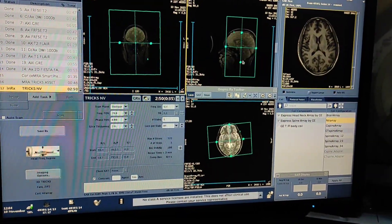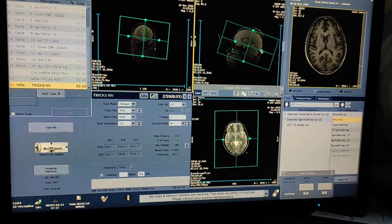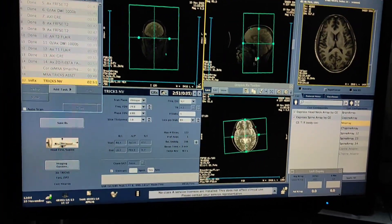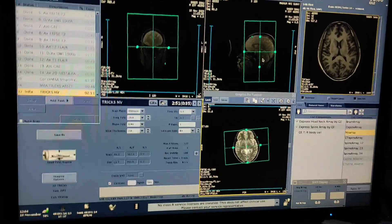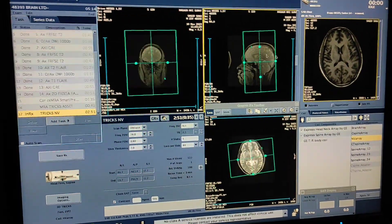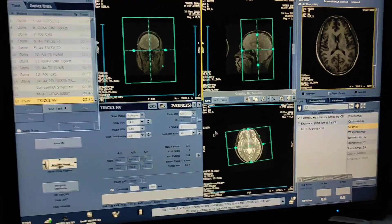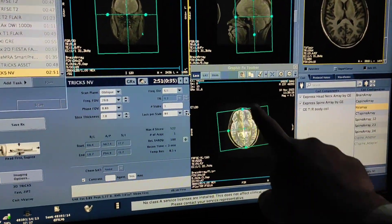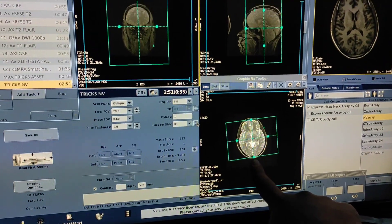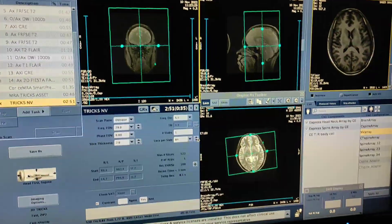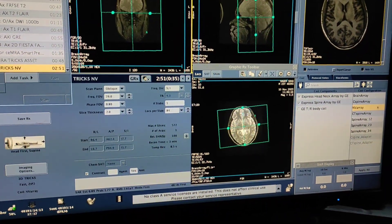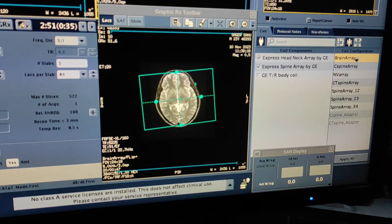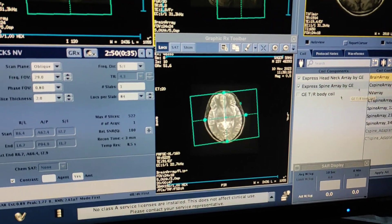Simply what you have to do is double-click on the TRICKS sequence and you have to plan anterior to posterior orientation. The images will be coronal, so we have to plan on axial anterior to posterior. We will get coronal, axial, as well as sagittal, and you have to select brain AIR recoil.